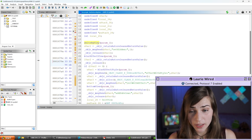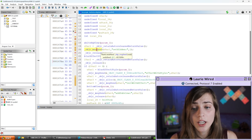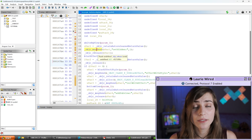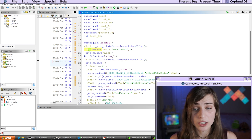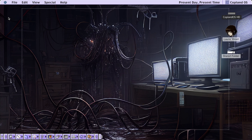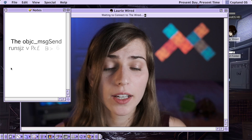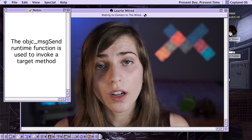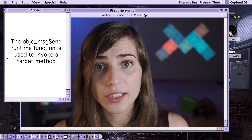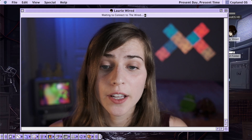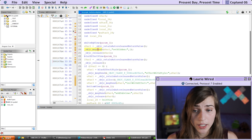Let's talk about this really important function call called objc_msgSend — that's what the OBJC prefix actually stands for. This is a really important runtime method that's going to cause a function call, sending the actual message that invokes a particular specified method.